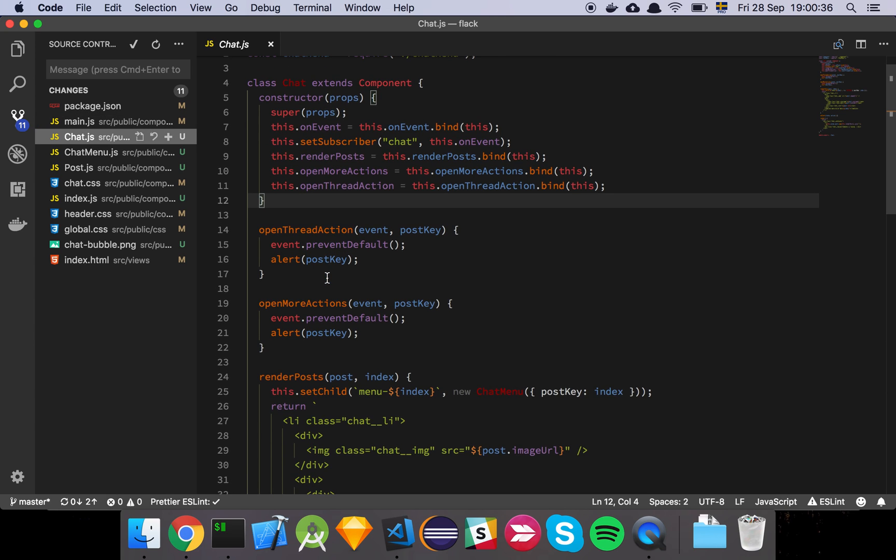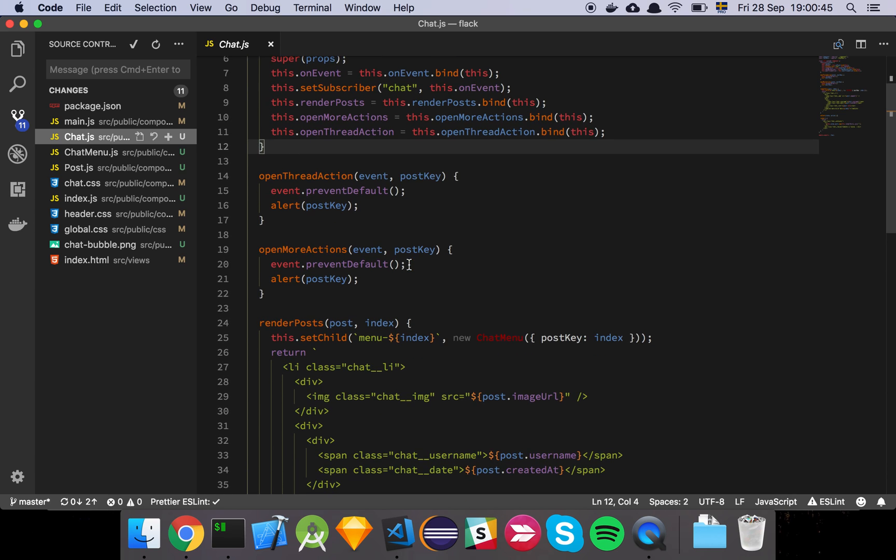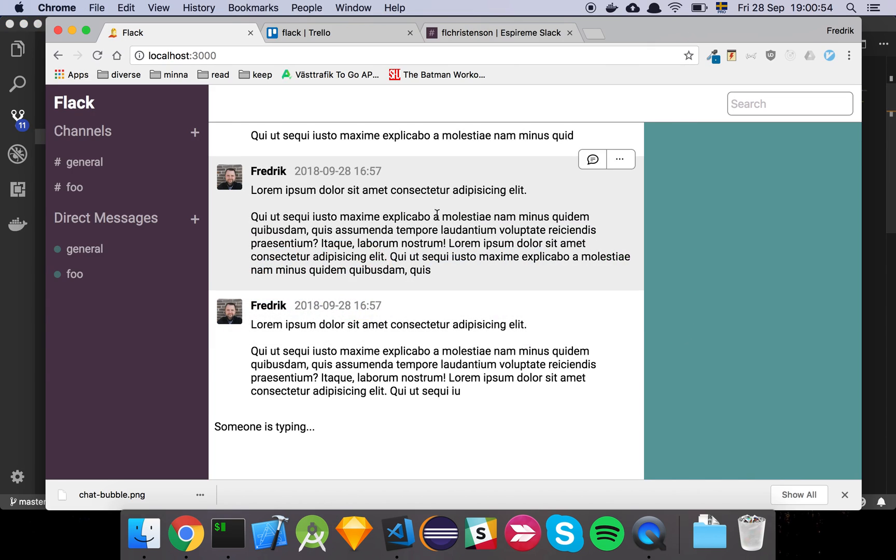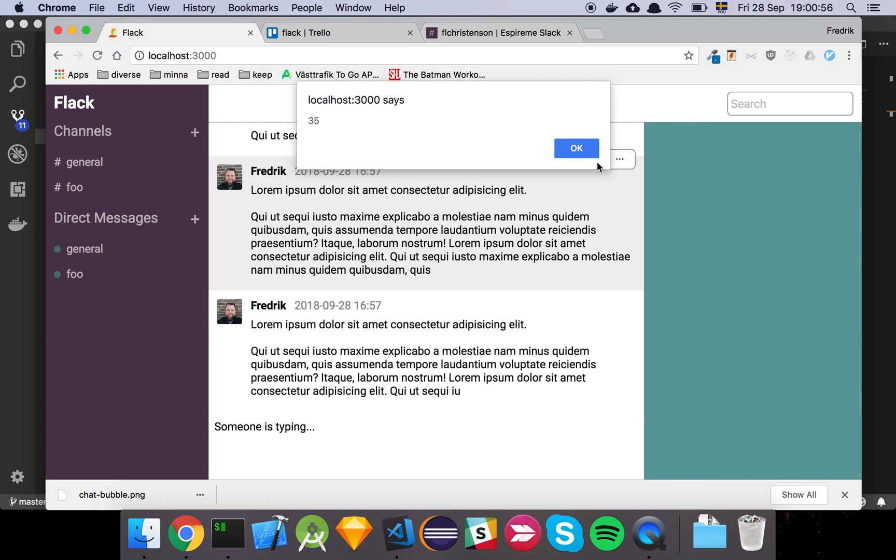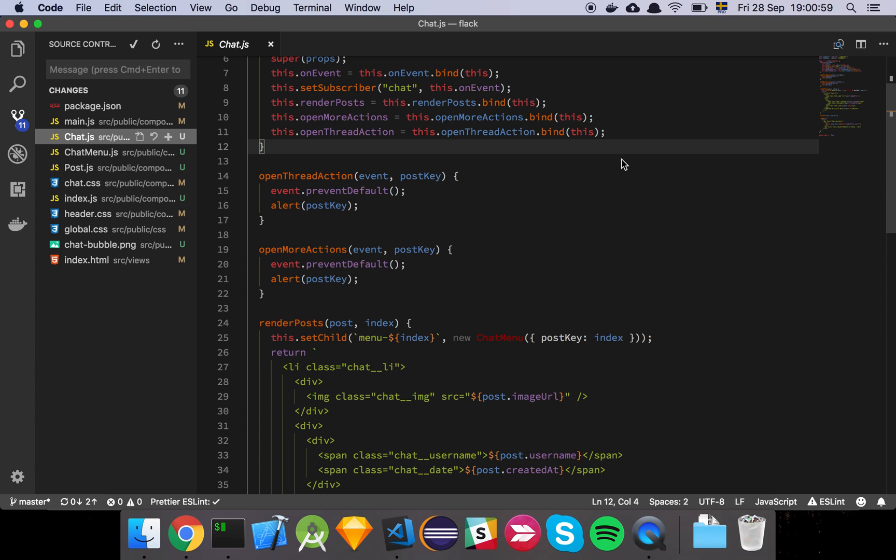So here is our chat component, we have an event listener, we set ourselves as a subscriber and then we have something called renderPost, open more actions and open thread actions. So open thread action and open more actions is basically just these two functions that we click the buttons, you will see these models. As I show, if I just click things here, it's simply going to log out the key ID or the post ID of that element.